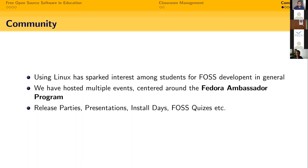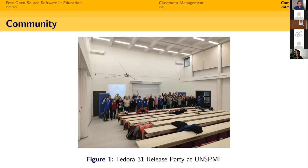Our last in-person event was a Fedora release party at one of the classrooms at the university. Because of the pandemic we didn't manage to organize anything in recent times. But I'm happy to report that the Linux install day coming next week is organized mostly by the next generation — students who attended our previous events.